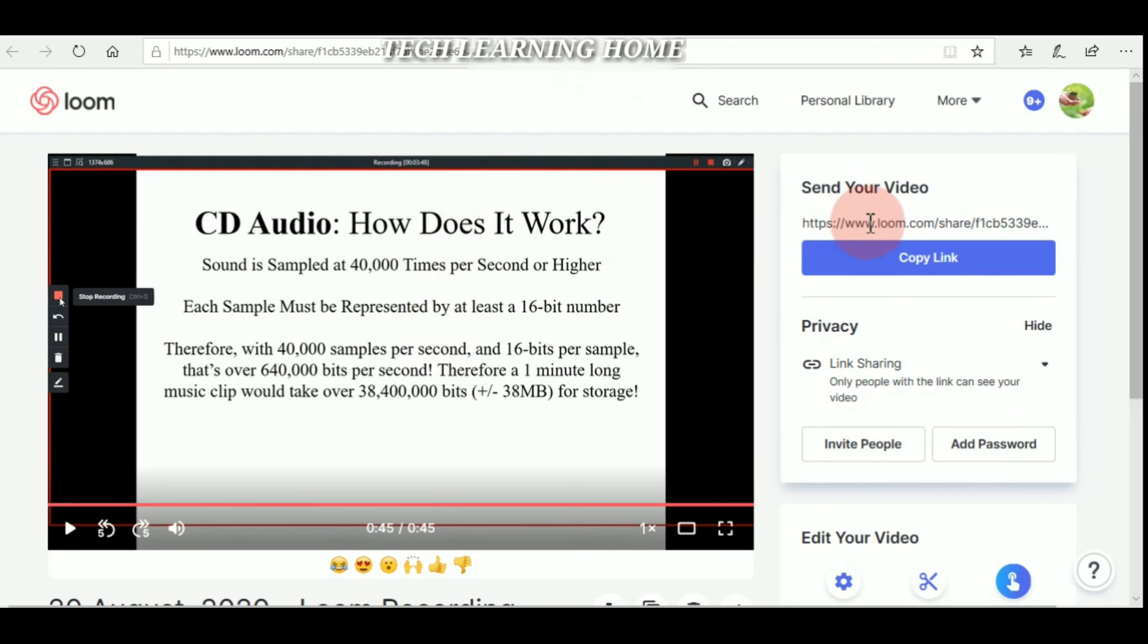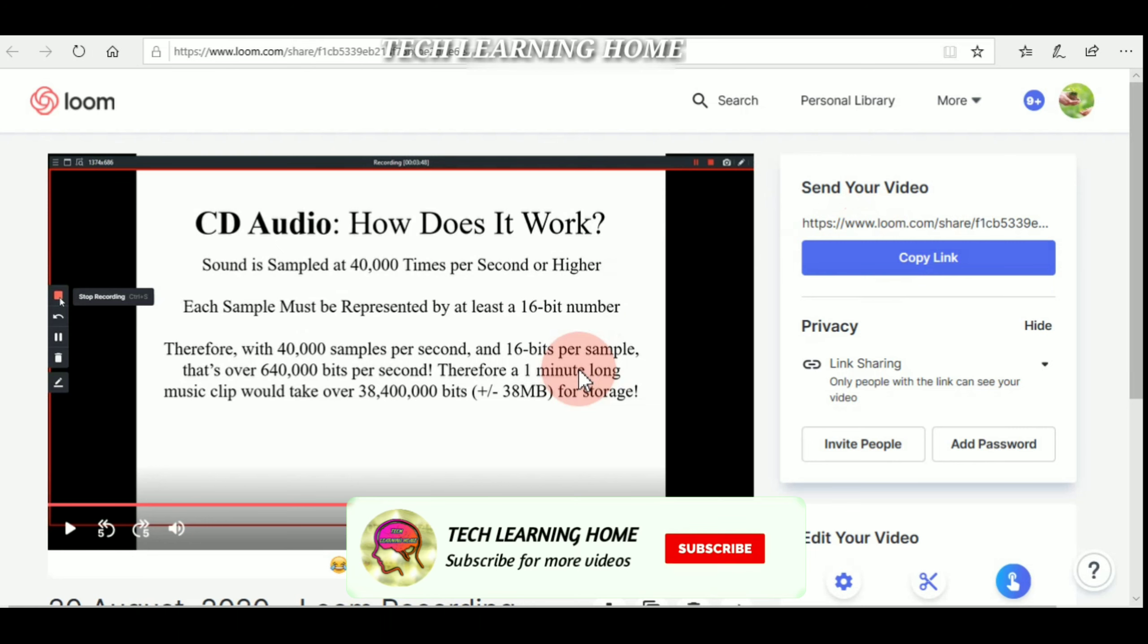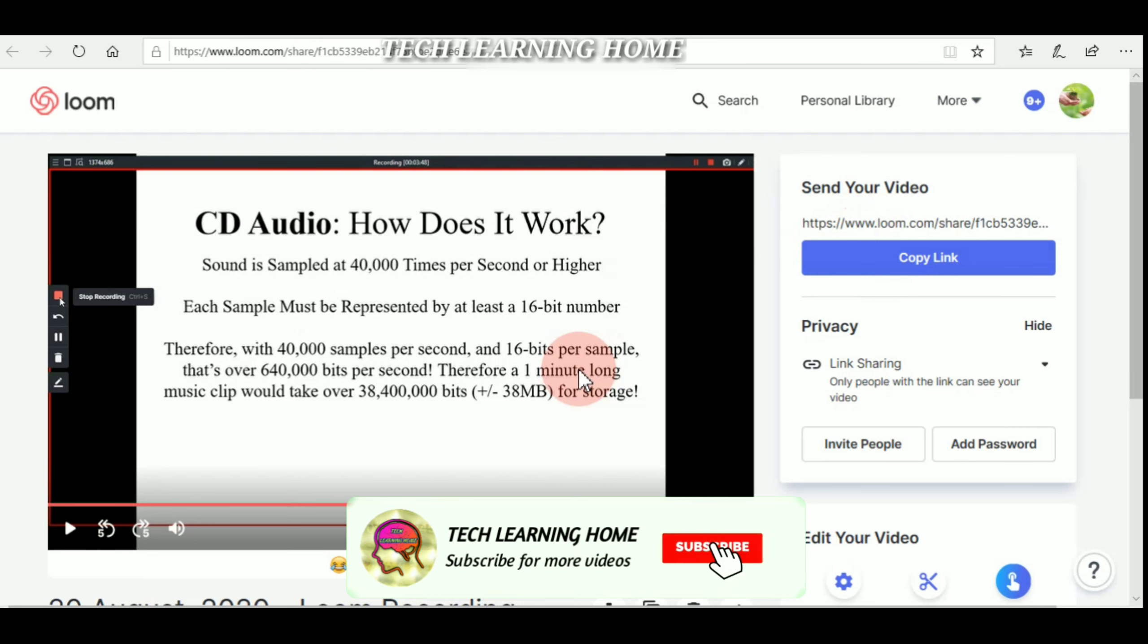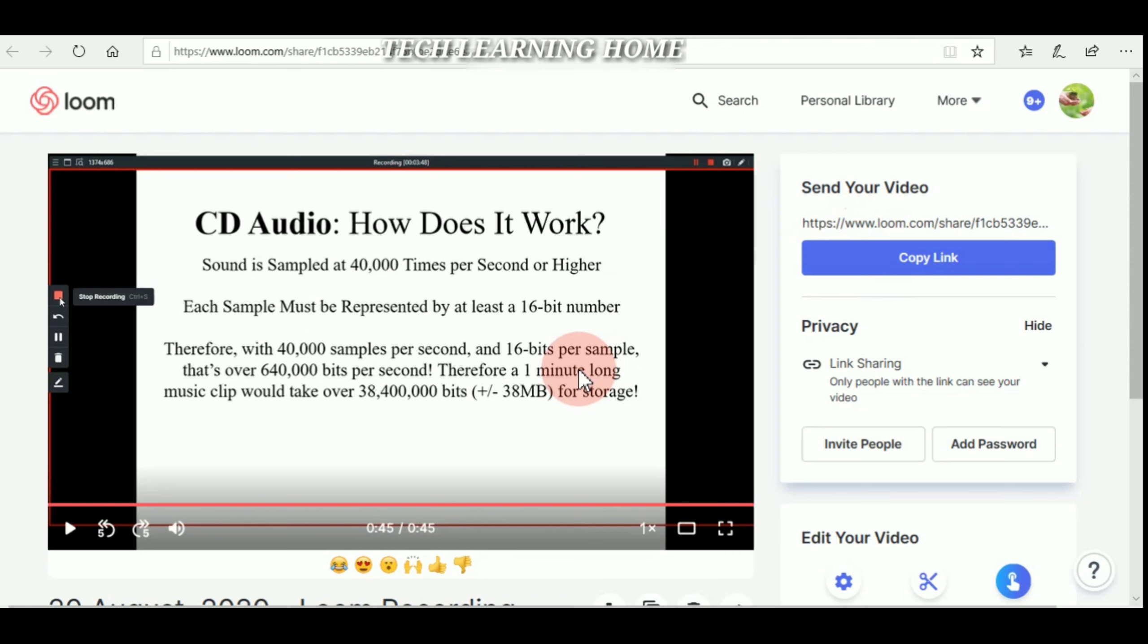So copy the link and share the link to whom you want to share the video. By selecting the link, they can watch your recorded video. So hope all of you understood how to record the screen by using Loom. Thank you guys, we'll meet in next video. Kindly subscribe the Tech Learning Home channel so that you will get more videos on the current technology tools. Thank you.